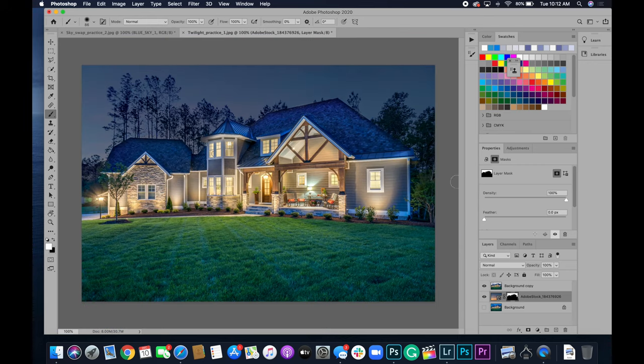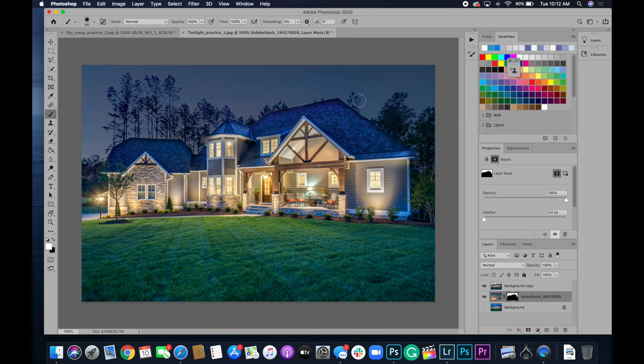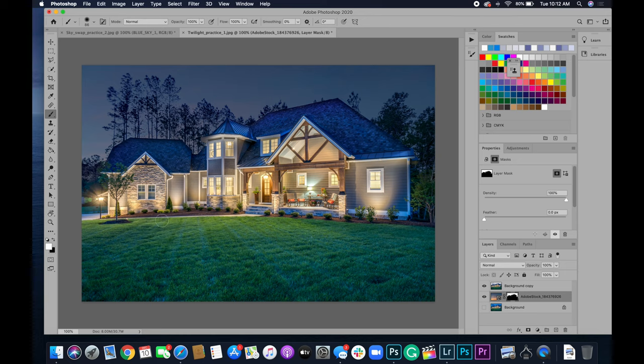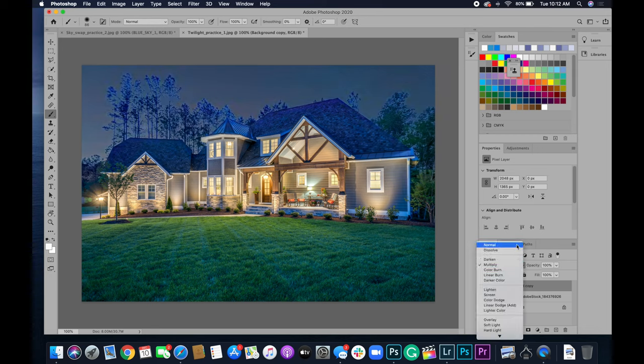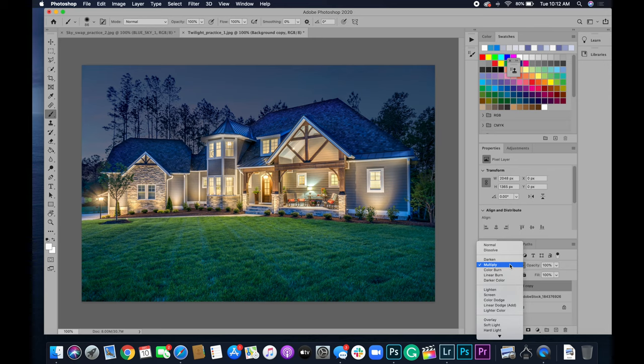So that's looking pretty good. Like I said, these little spots in here just where I could have done better with the actual sky replacement. All right. So here's the before with normal. You can see those white halos and then multiply.